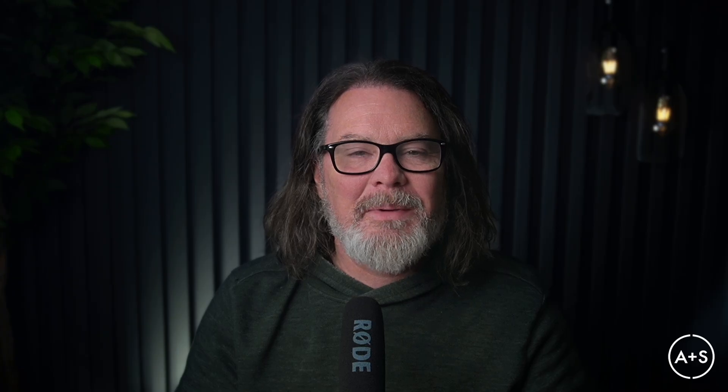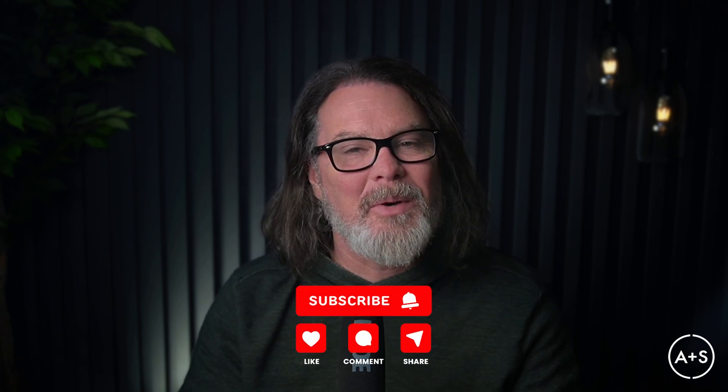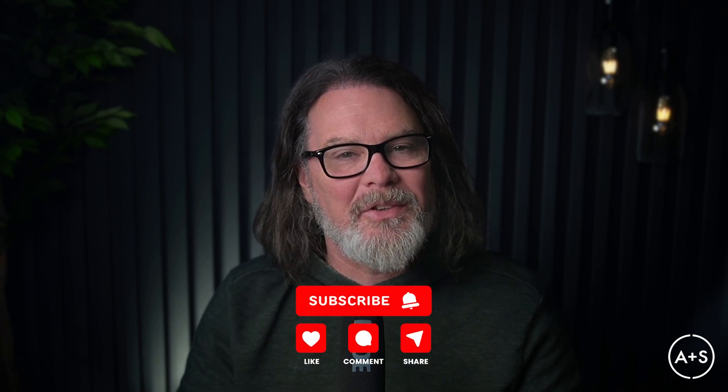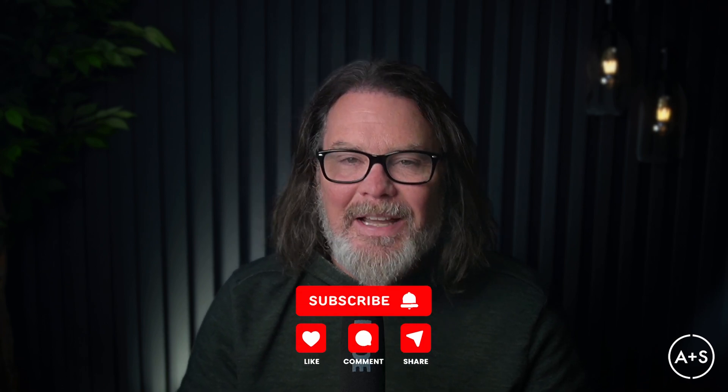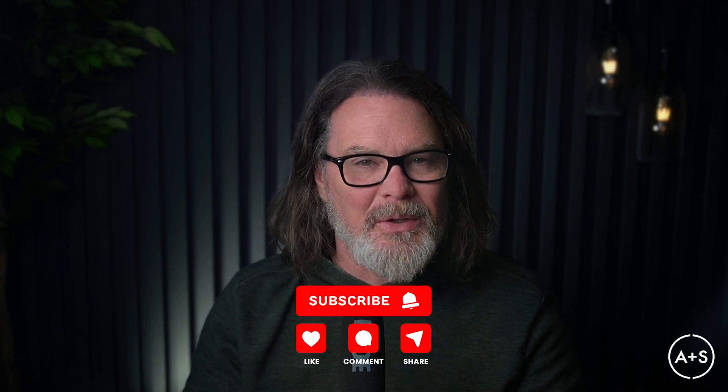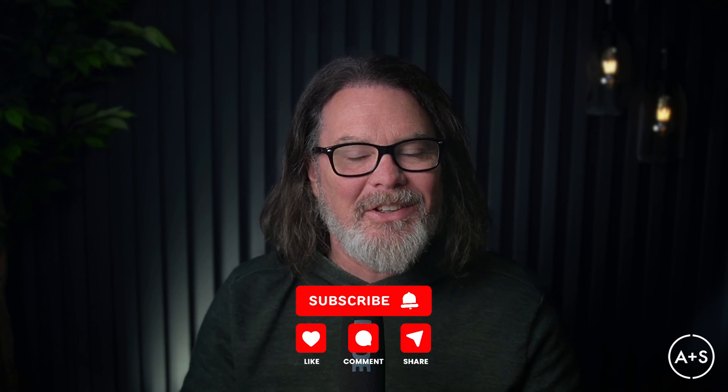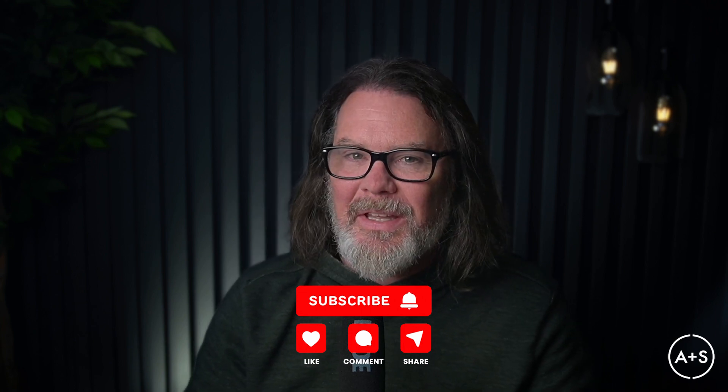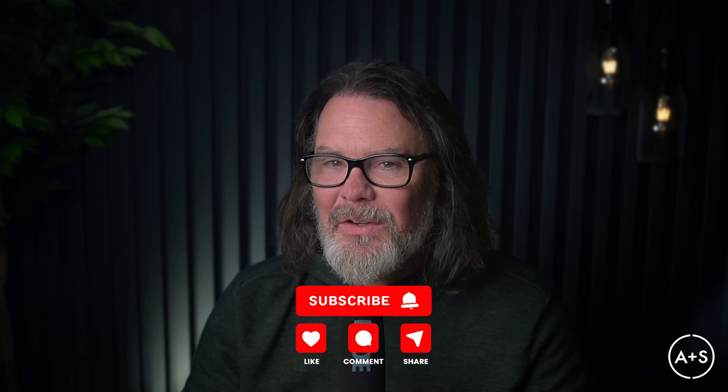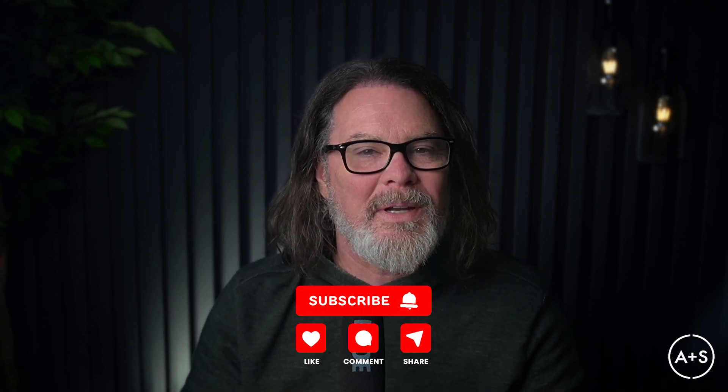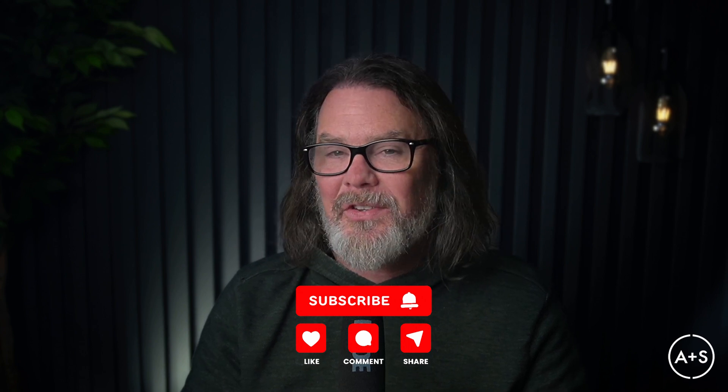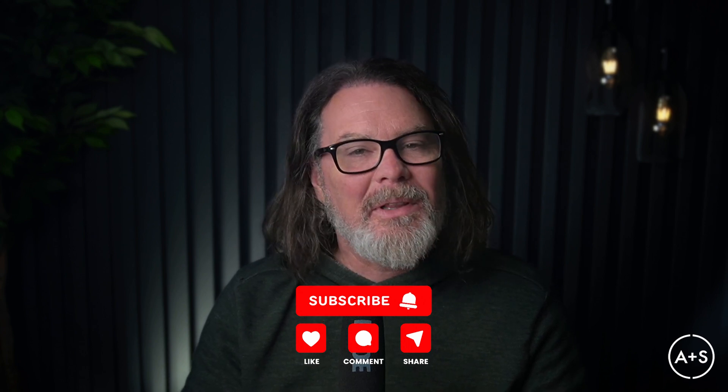Thanks so much for watching. If you haven't already, take a moment and subscribe to this channel, like this video and share it with anyone who you think is interested in data analytics. Every single week, we are bringing new exciting and important videos on data analytics to this channel and we would love to have you there for the journey.